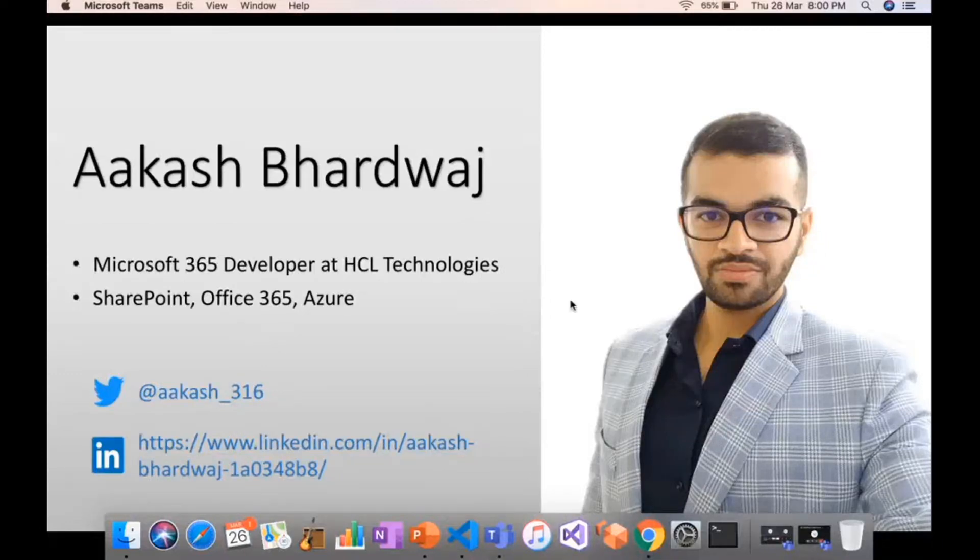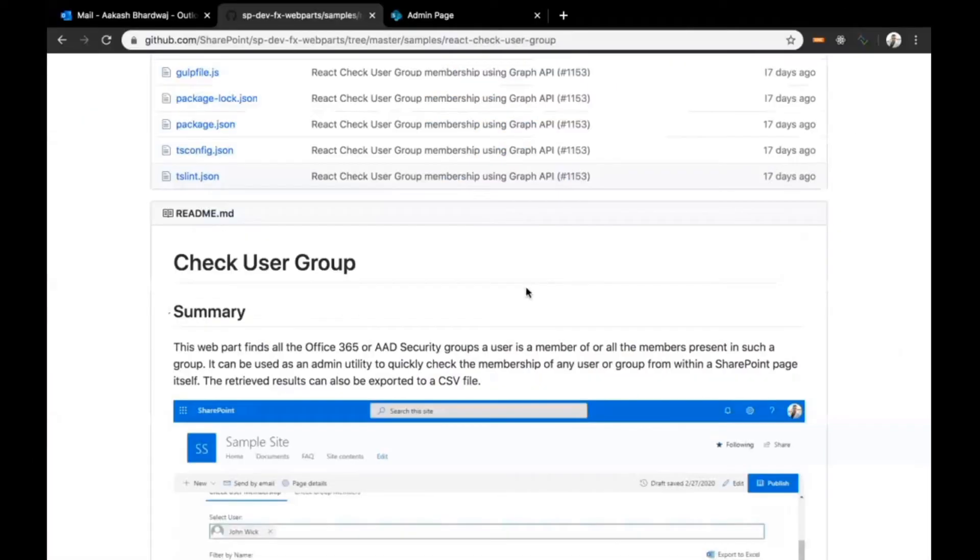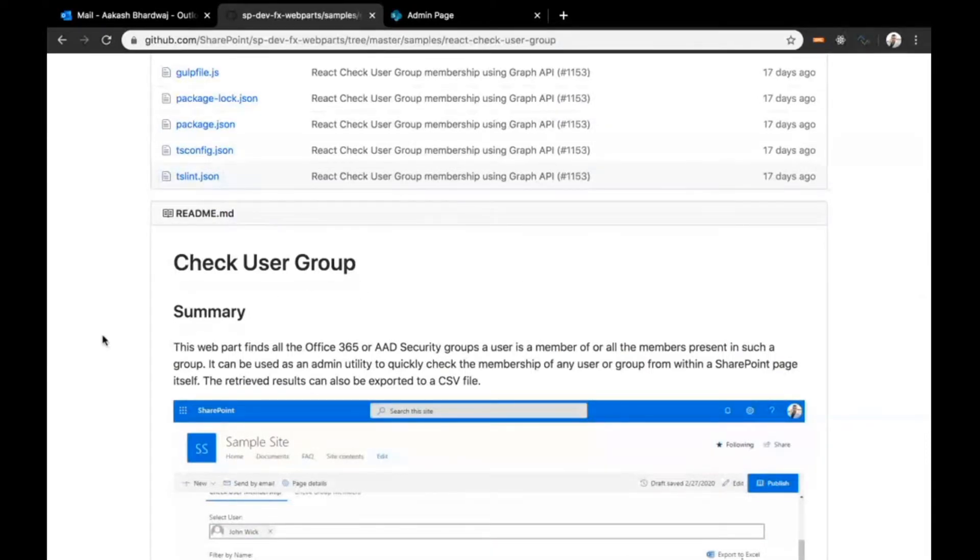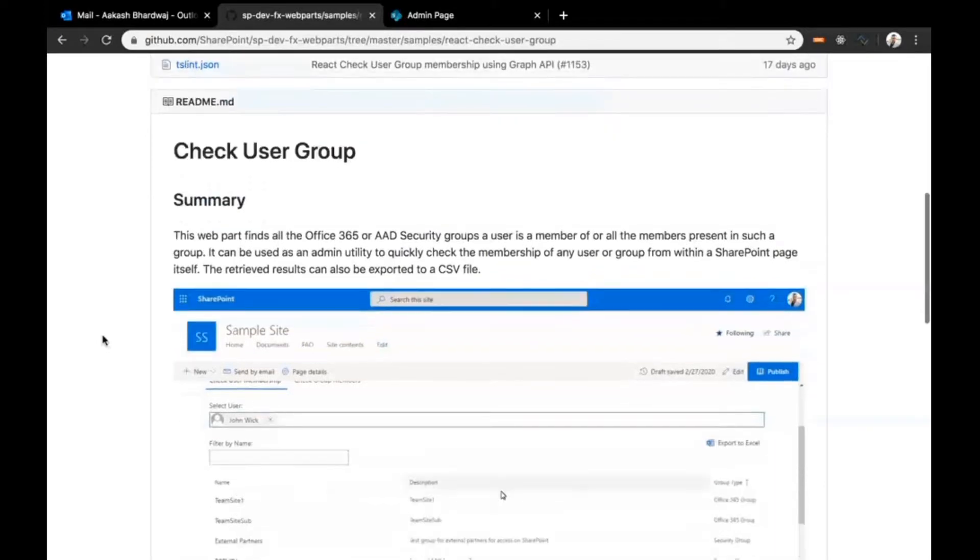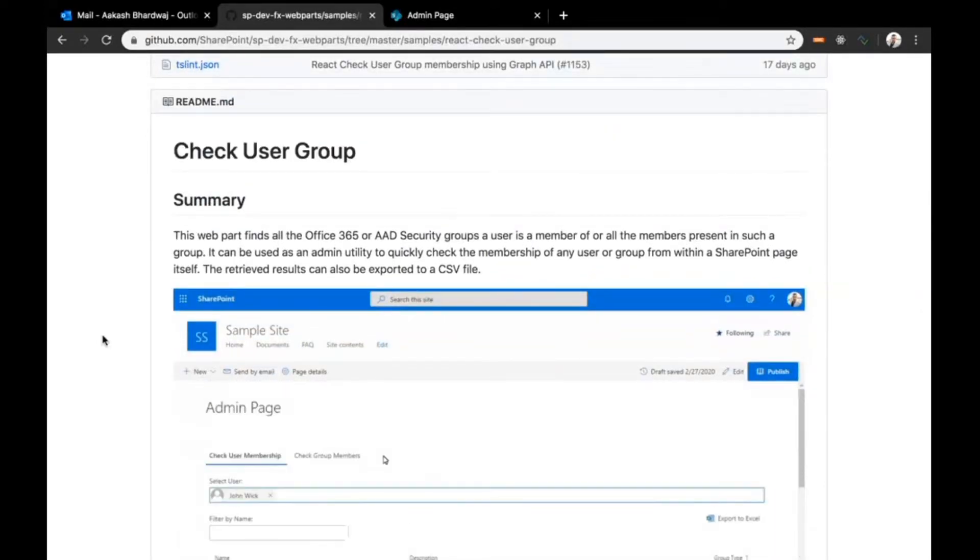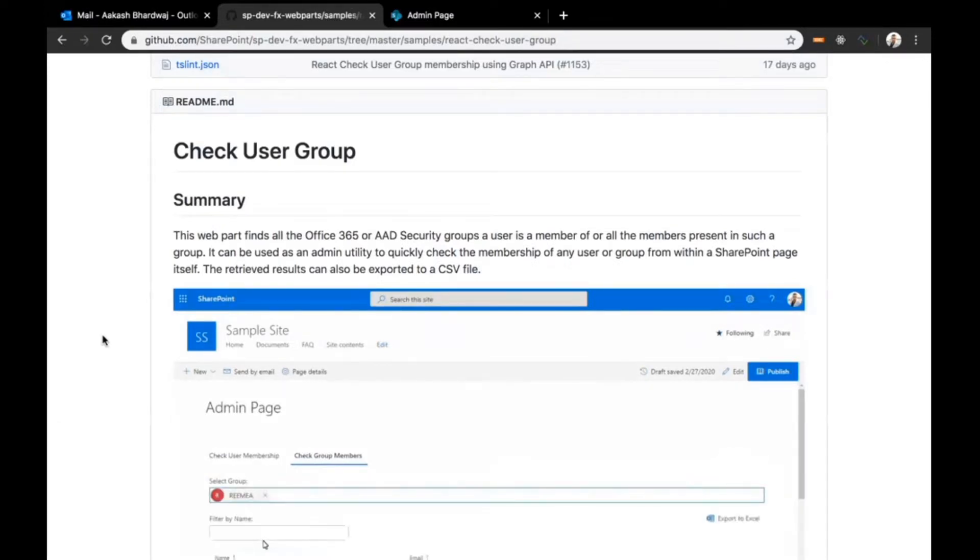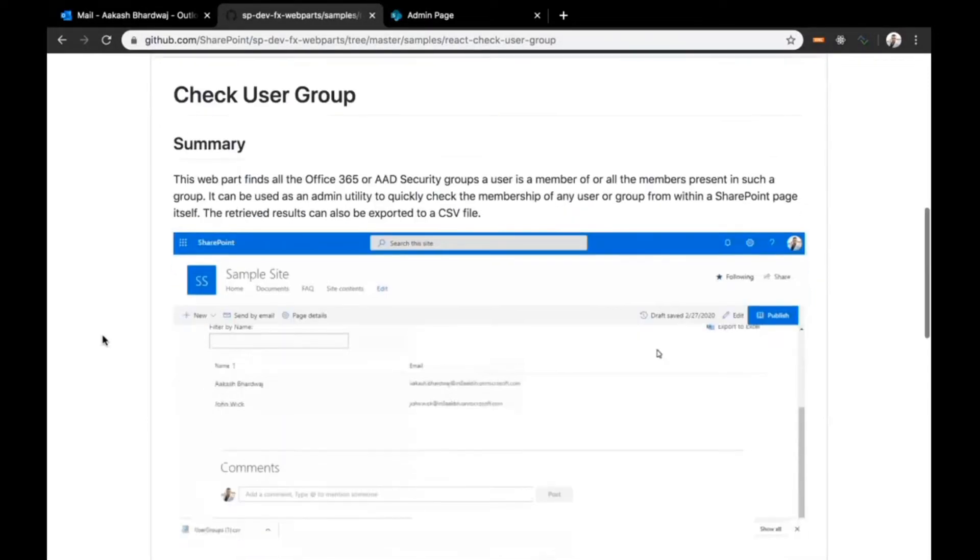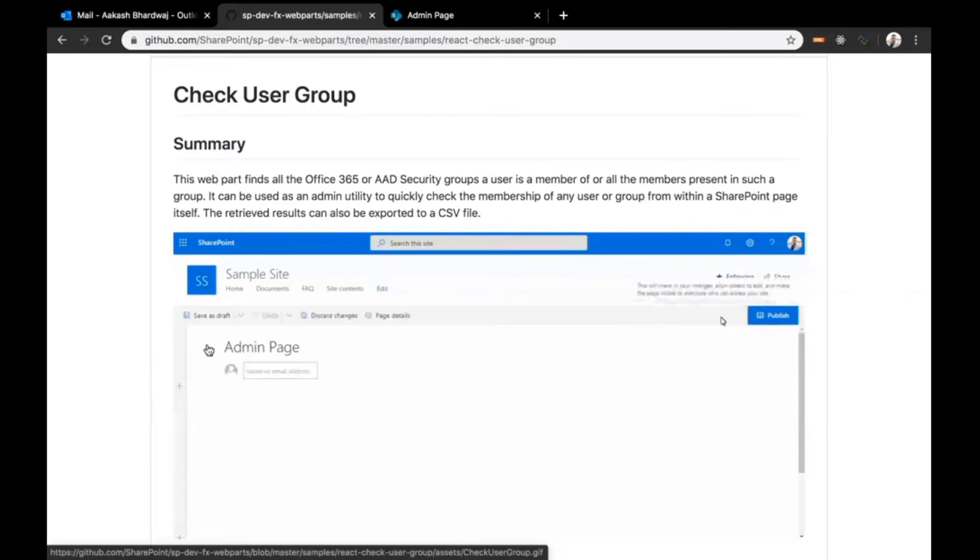Today I'll be giving the demo of an SPFX web part that I recently contributed called Check User Group. It's an SPFX web part using which you can find all the groups a particular user is member of, or all the members in an Office 365 or Azure AD security group. You don't have to move out of SharePoint.